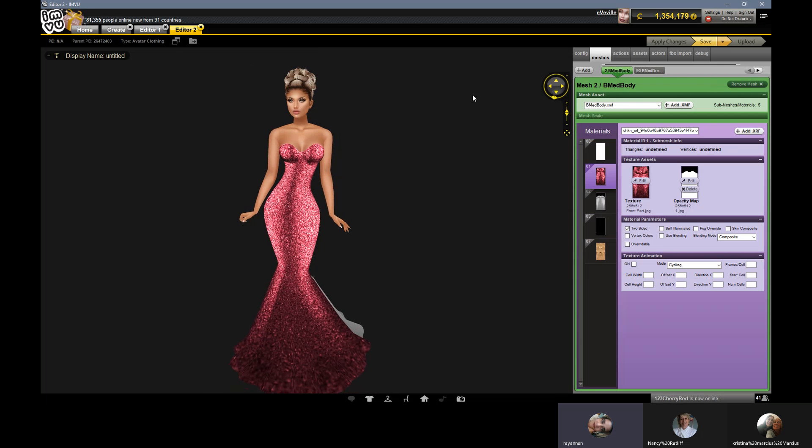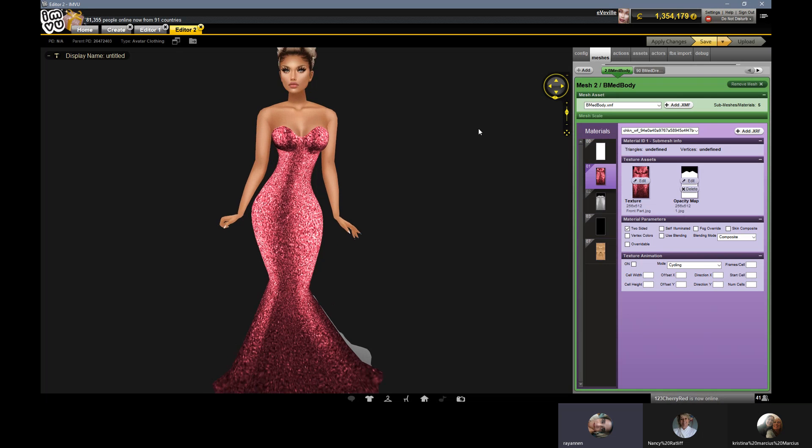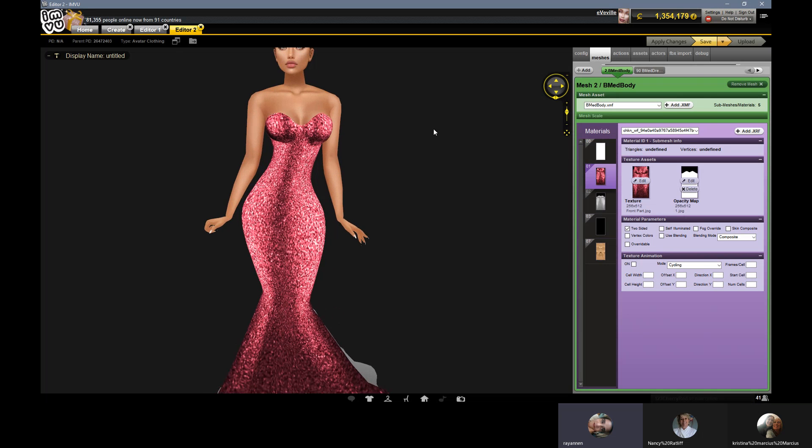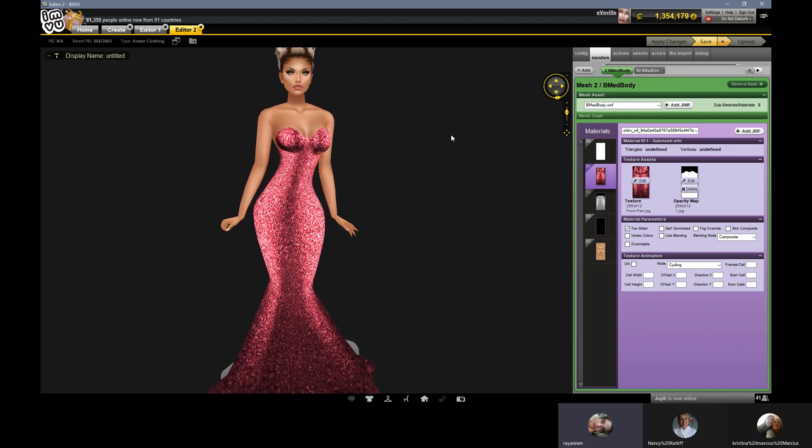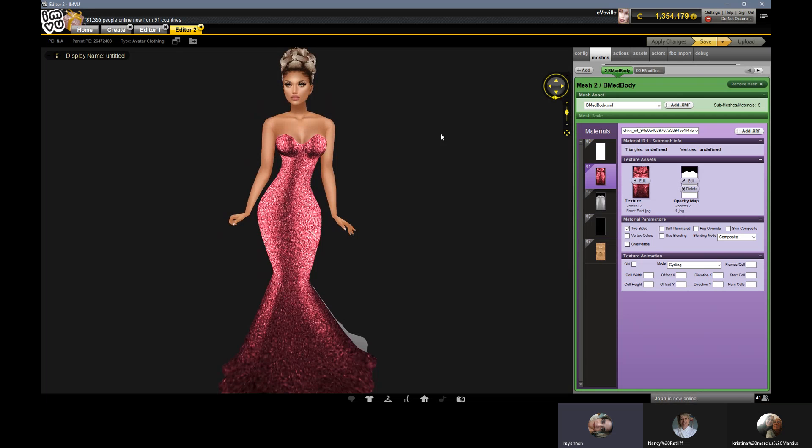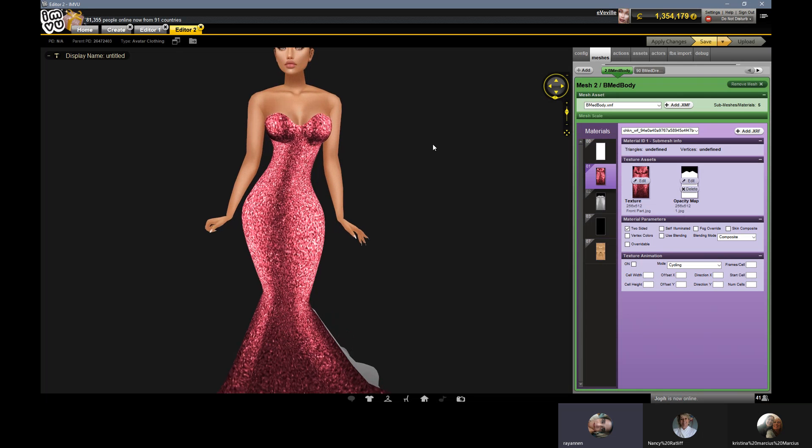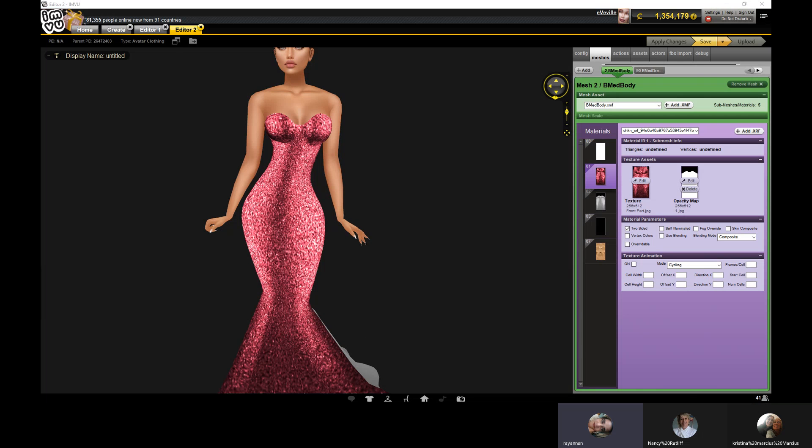There you go. So not perfect, but if you play around with it, it can be really nice. It's a really nice glitter effect. Thanks for watching. Bye-bye.